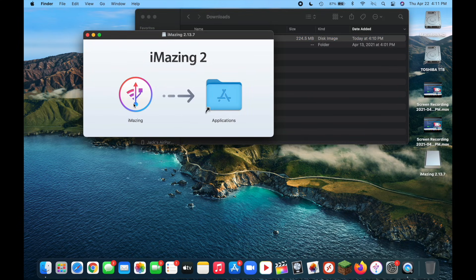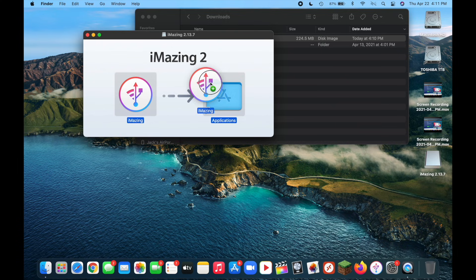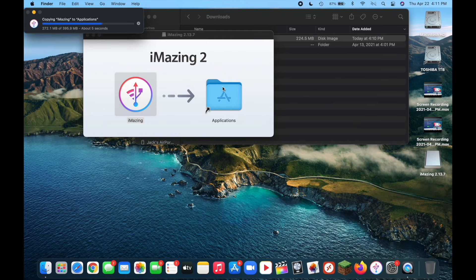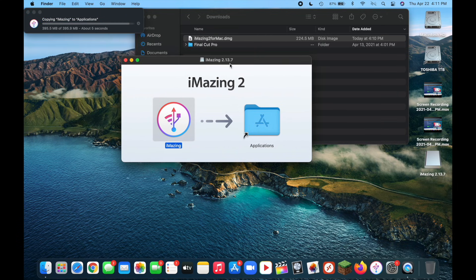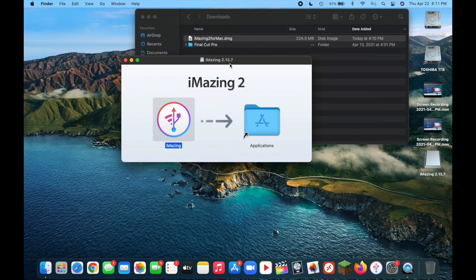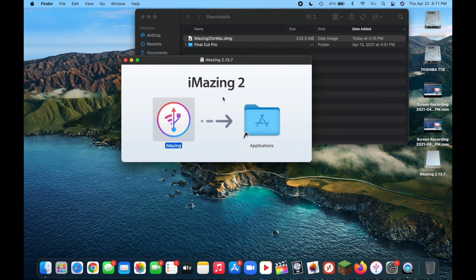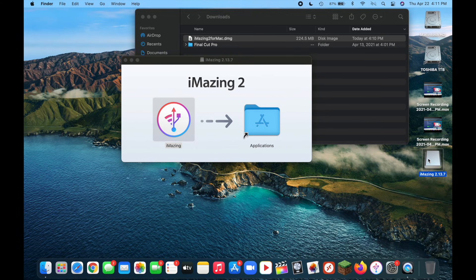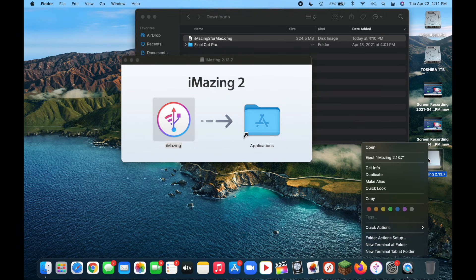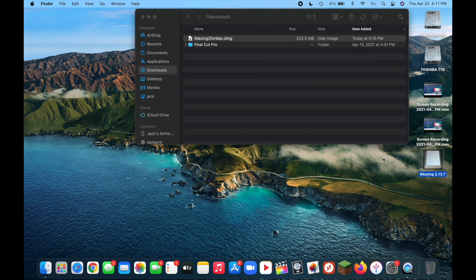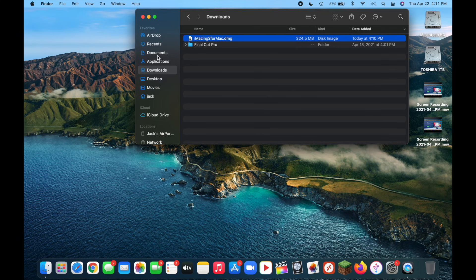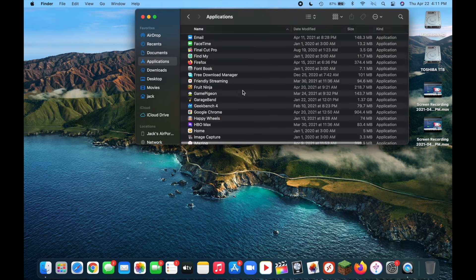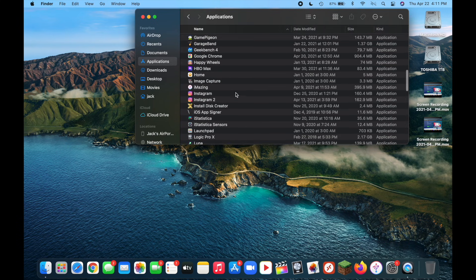Once it is downloaded you can exit your web browser. And you're going to want to go to the location where you downloaded that file. For me that was downloads. And once you're in that folder just double click on the dmg file. And now drag and click iMazing into your applications folder. Now you can go ahead and eject the disk that was just mounted on your desktop. So to do that just click on it. And then do command e. Or you can also right click by holding down control and clicking. And then click on eject. And now go over to your applications folder where you dragged iMazing to.